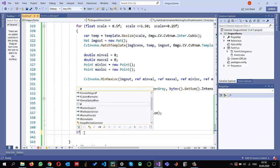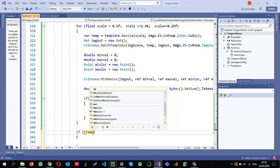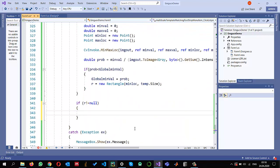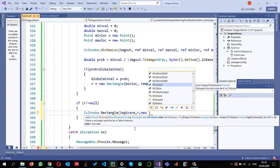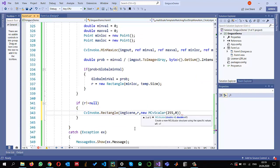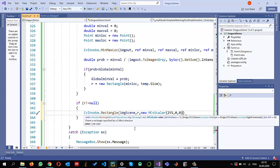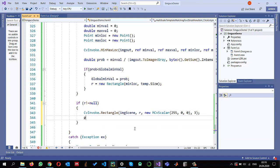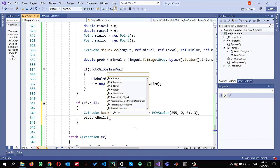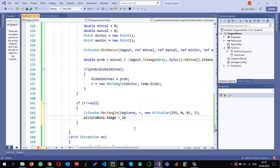Once I have the best match, if the rectangle is not null I call cv_invoke dot rectangle to draw on the scene image, using the stored rectangle, blue color (BGR 255, 0, 0), and line width 3. Then I display the scene image in the picture box via img_scene dot bitmap.